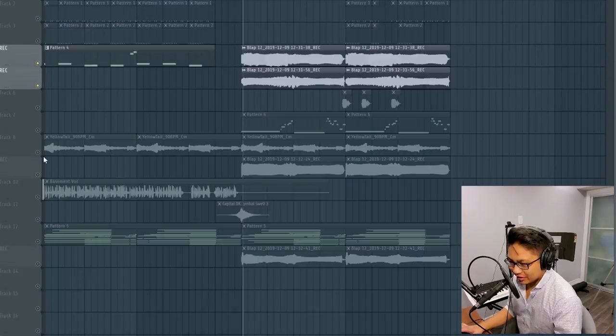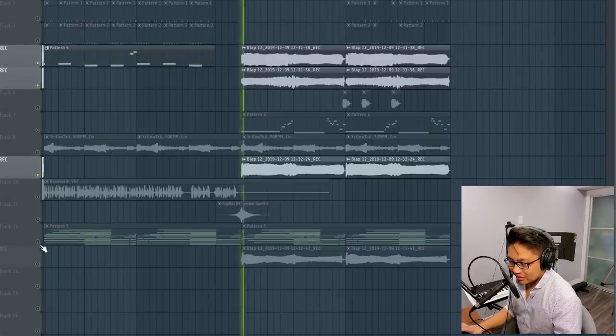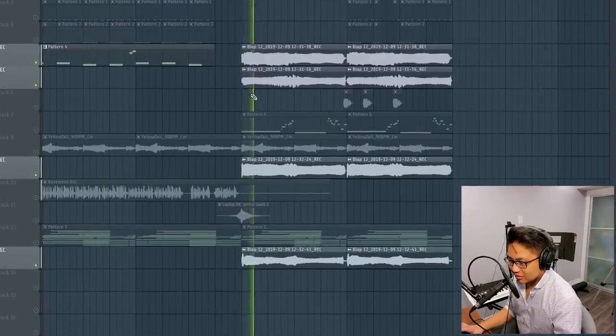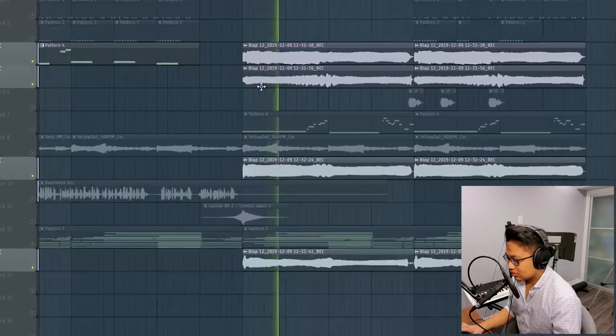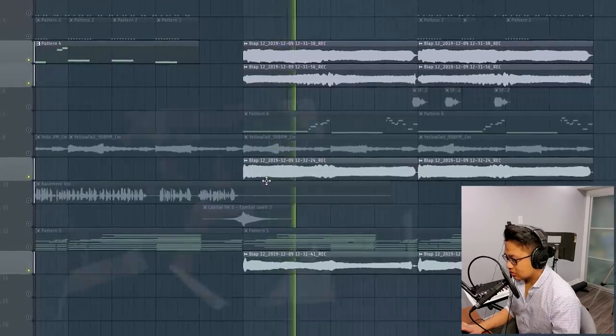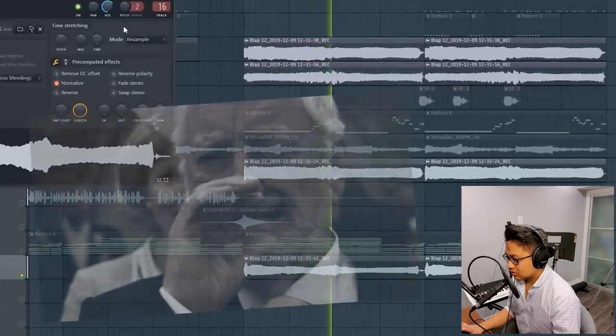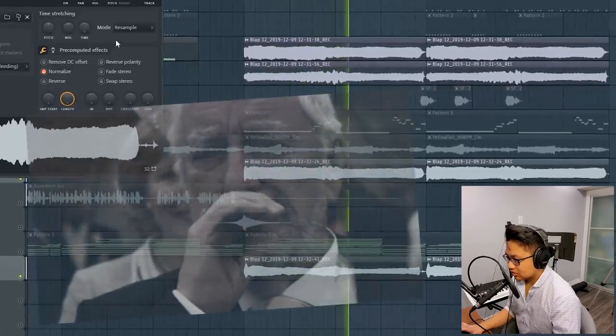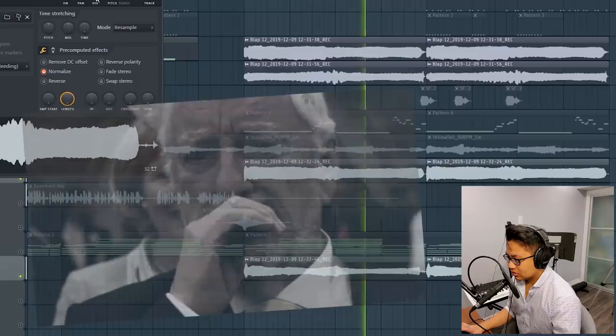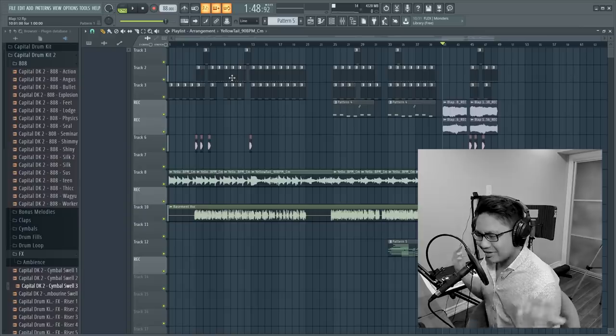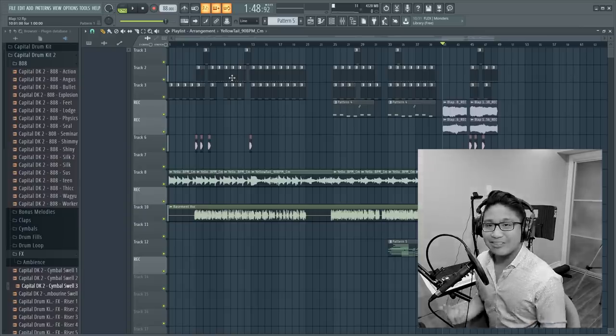I think we've got a nice blend going. Yeah, I think we pretty much got it.